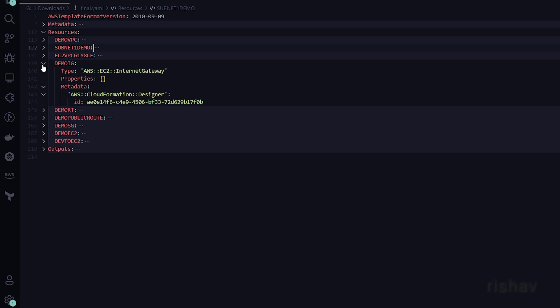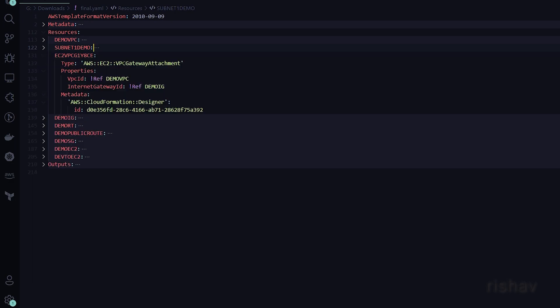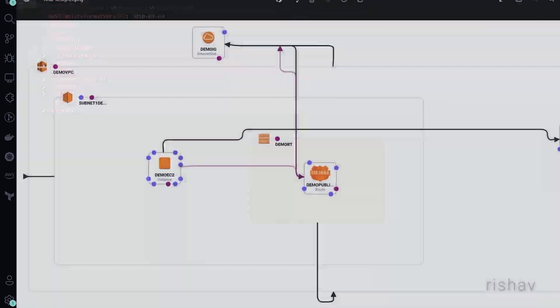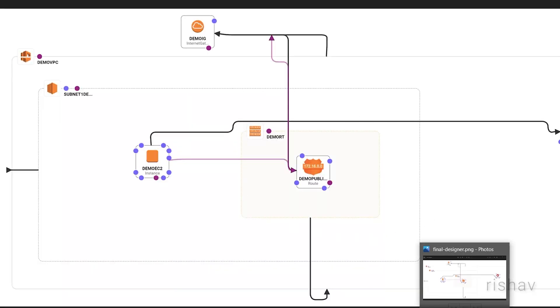That linkage is known as the internet gateway attachment. Here we basically reference the internet gateway ID and reference the VPC again — both follow the same pattern. Then we need to create a route table, which will have different routes.